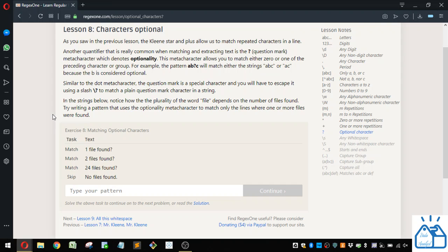This metacharacter allows you to match either zero or one of the preceding character or group. For example, the pattern AB question mark C will match either the string ABC or AC because the B is optional.